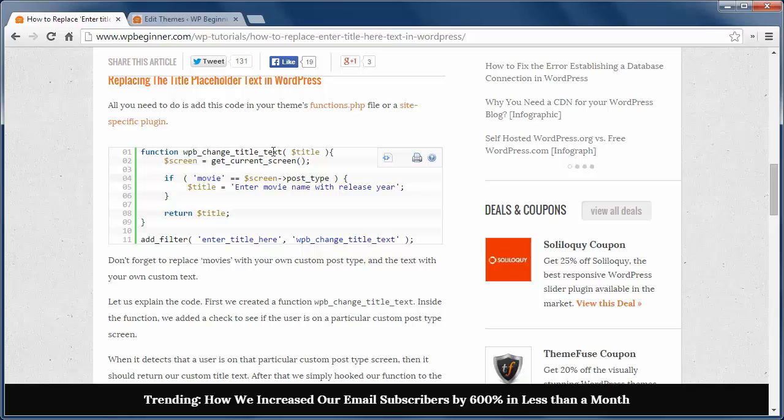So this is what the code is doing. The WPB_change_title_text function checks to see if the user is on a particular custom post type screen. Then if we find the movie post type, we want to add this title to it.